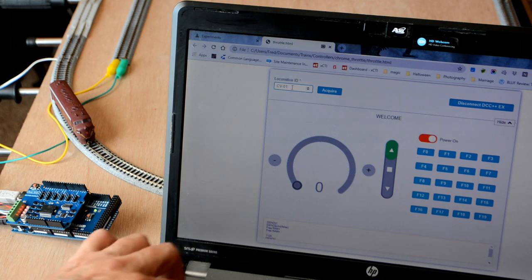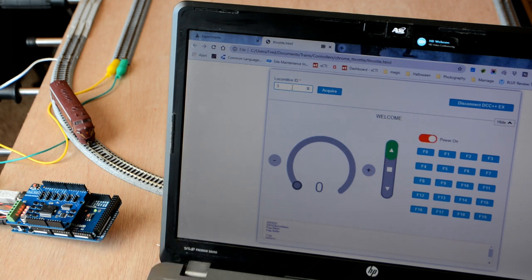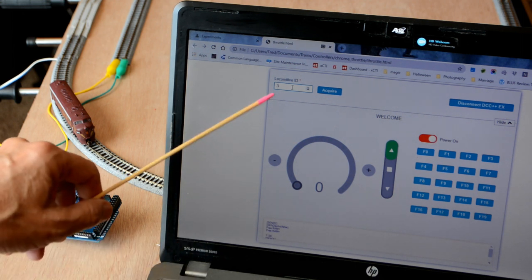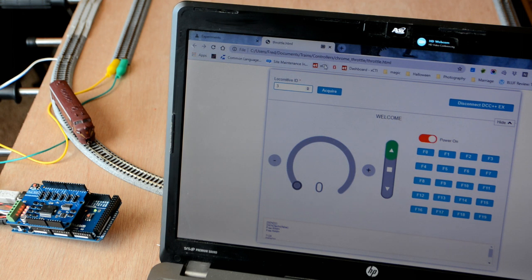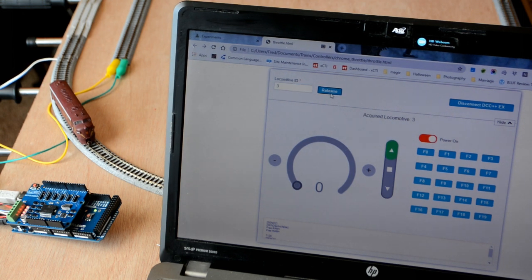Let's acquire it. This one is set to the default locomotive ID of 3. We'll hit acquire. And we're connected.